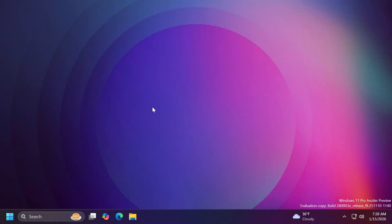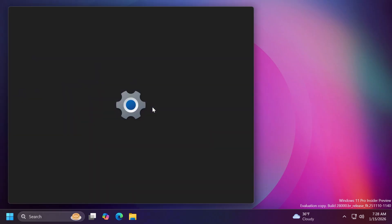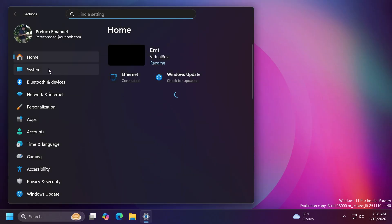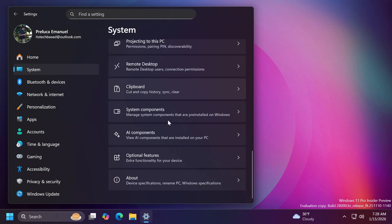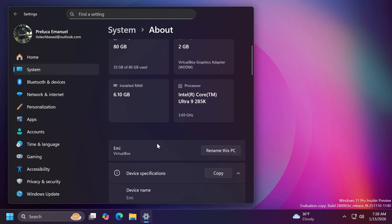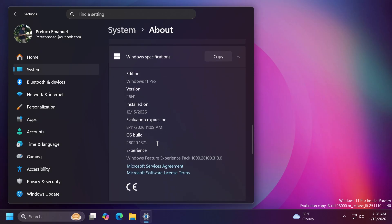Hi guys, welcome to TechBased. In this video, we're going to talk about the latest Windows 11 Saturday preview build for the Canary channel — another preview build for the 26H1 version of Windows 11, a version that will be released on new devices, most likely in the spring.